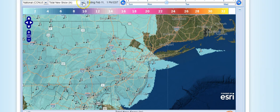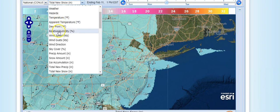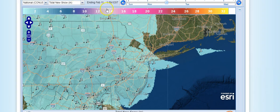There are other things on the menu that you can access, including hazards, temperature, apparent temperature — which is wind chill or the heat index — dew point, relative humidity, and so on. You want to go down always to where it says new snow, total new snow. And in the instance where you're dealing with sleet or freezing rain, you're going to want to use the new ice option. So we're going to start with the total new snow option.